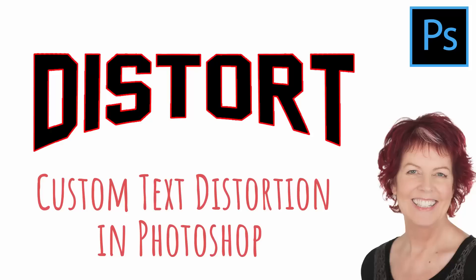Hello and welcome to this video tutorial. Today we're looking at creating custom warps in Photoshop.